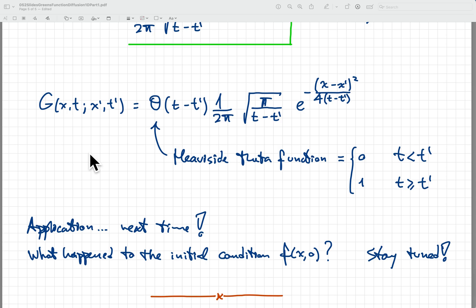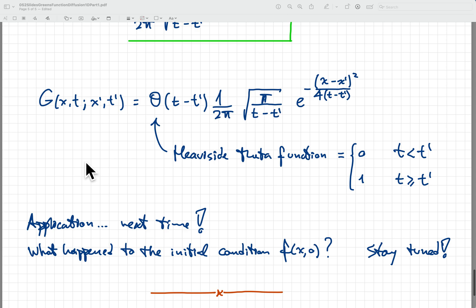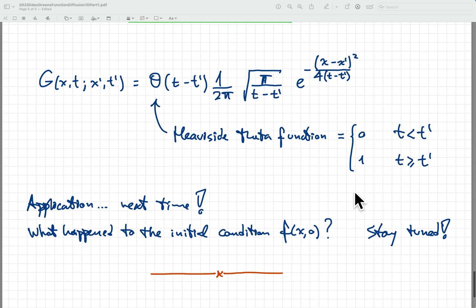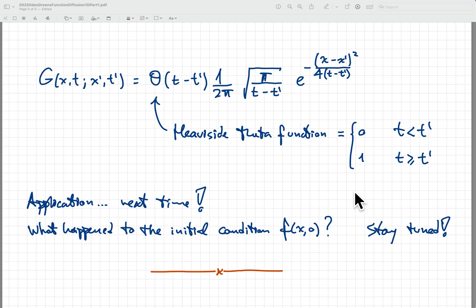We'll see a concrete application next time, with plots showing what this does to the solution given a source driving the system. We should ask: what happened to the initial condition f of x comma zero? It's nowhere to be found in this solution, so we need to confirm our solution obeys that initial condition — and we'll address that next time. As always, if you enjoy these videos please consider liking and subscribing. If you're looking for a tutor in physics or math in English or Spanish, you can contact me at shorttakes331 at gmail.com or leave a comment below.